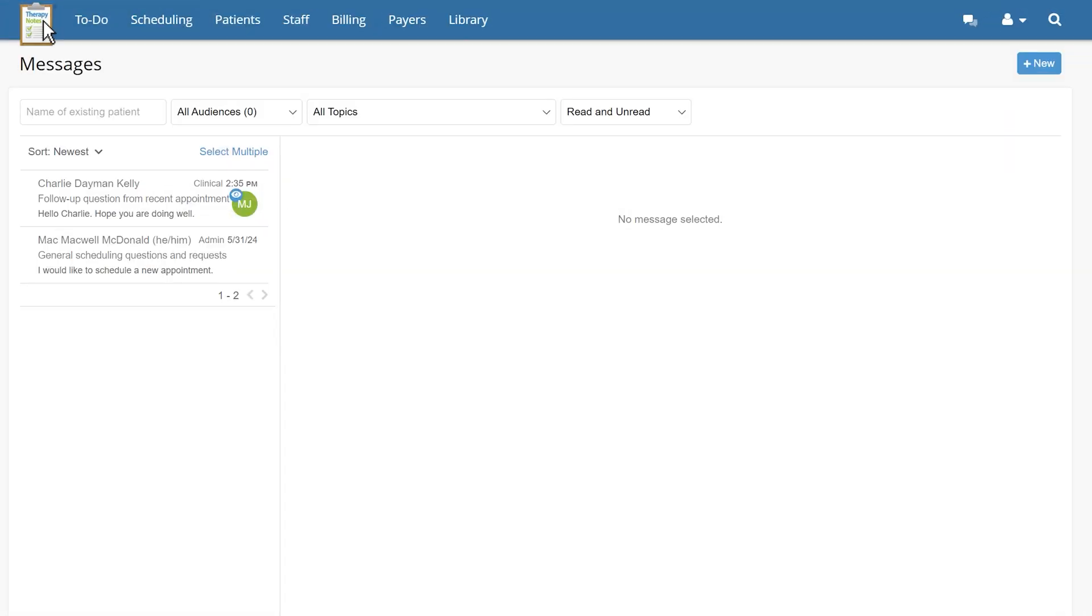The secure message inbox is set up much like a standard email inbox. This inbox is shared and clinicians will see any messages from their assigned patients here.